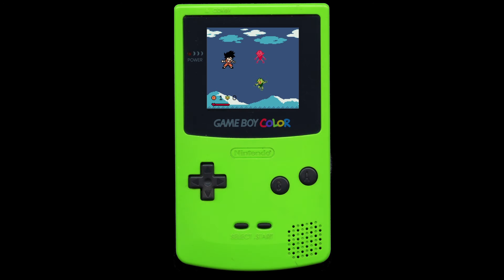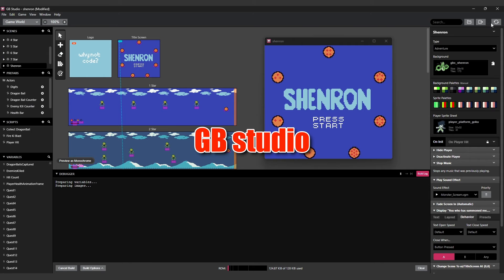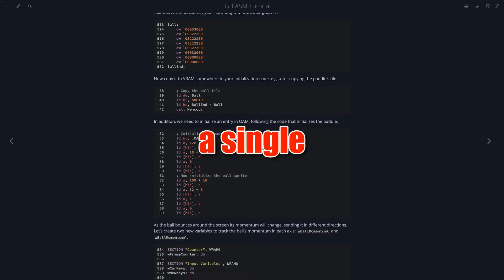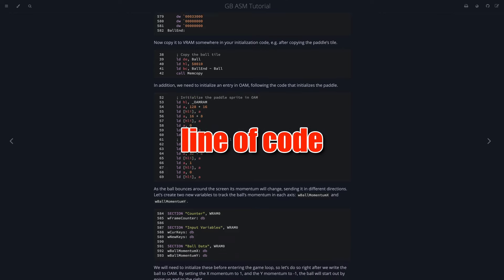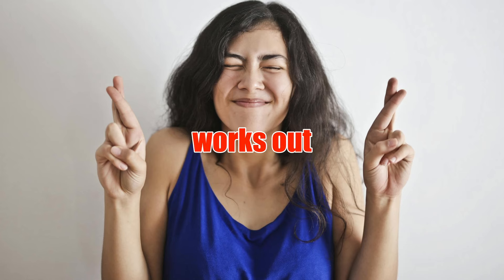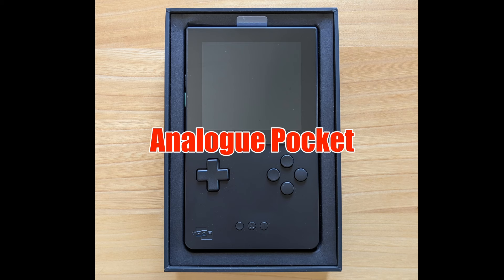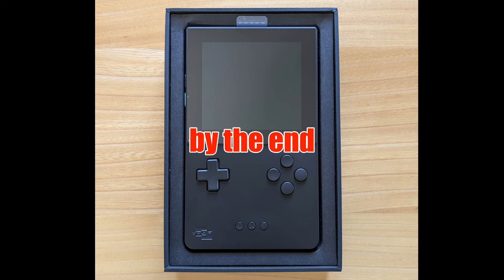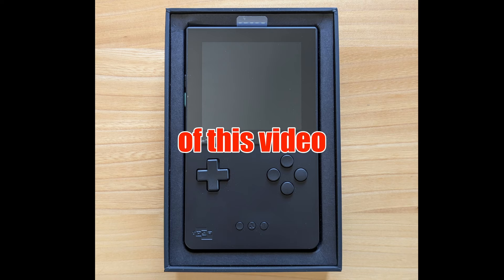In this video, we're going to make a Game Boy Color game from scratch using GB Studio. We're not going to write a single line of code. If it all works out, we'll be able to play the game on my analog pocket by the end of this video.